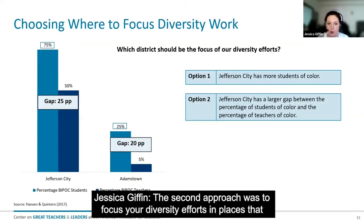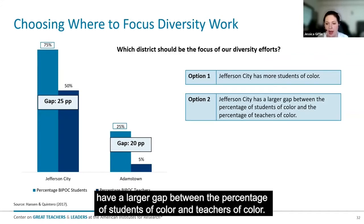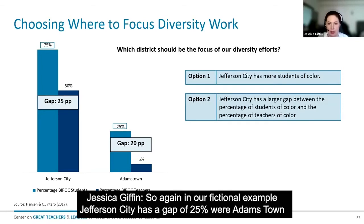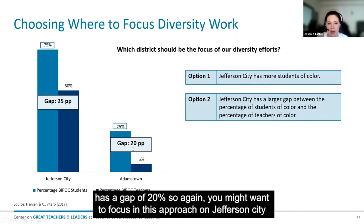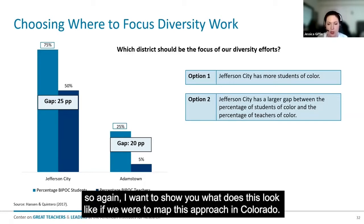The second approach was to focus your diversity efforts in places that have a larger gap between the percentage of students of color and teachers of color. In our fictional example, Jefferson City has a gap of 25%, where Adamstown has a gap of 20%. So in this approach you might want to focus on Jefferson City. I want to show you what this looks like if we were to map this approach in Colorado.